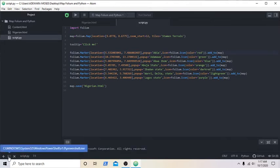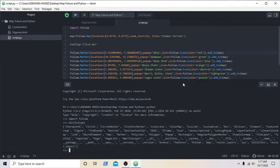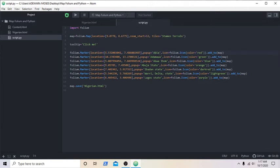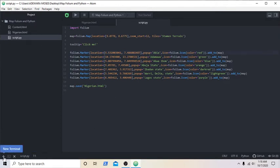You can see the code here forming the state Abuja with the icon and the color of it. Remember you have different colors you can use. Look at it: the location, the icon, color red, and add it in map. This is how I did it for the many states I needed to get an icon on. And I save it in the current folder as Nigeria.